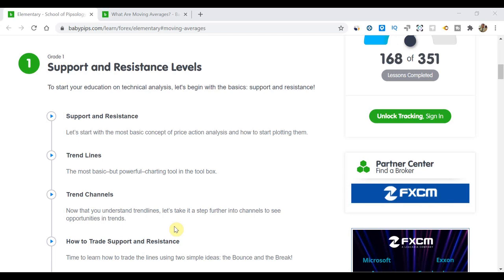What's up you guys? Zoeb here from OneGlassTrader.com and welcome back to my BabyPips Forex education video series. If you're brand new to the channel or brand new to the BabyPips education video series, I do video tutorials of all the BabyPips lessons. And in this particular video, we're going to go into grade four, which is all about moving averages.